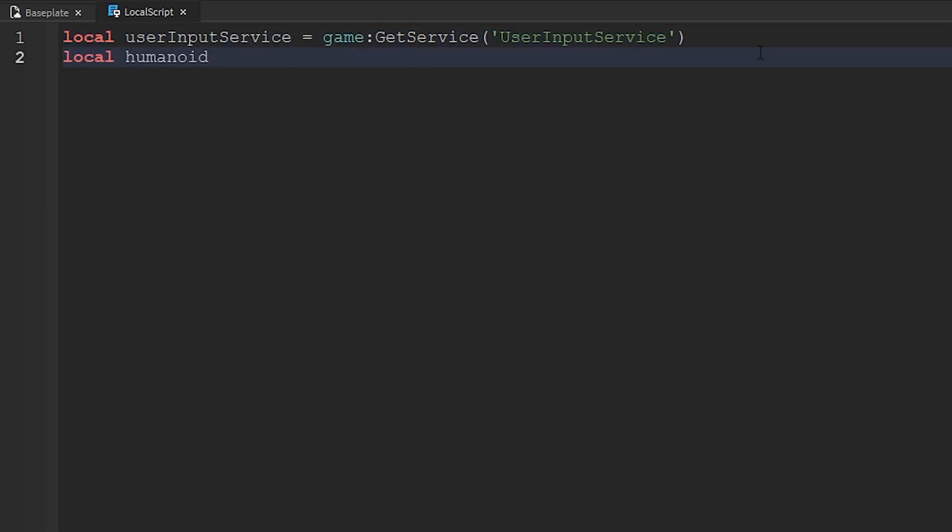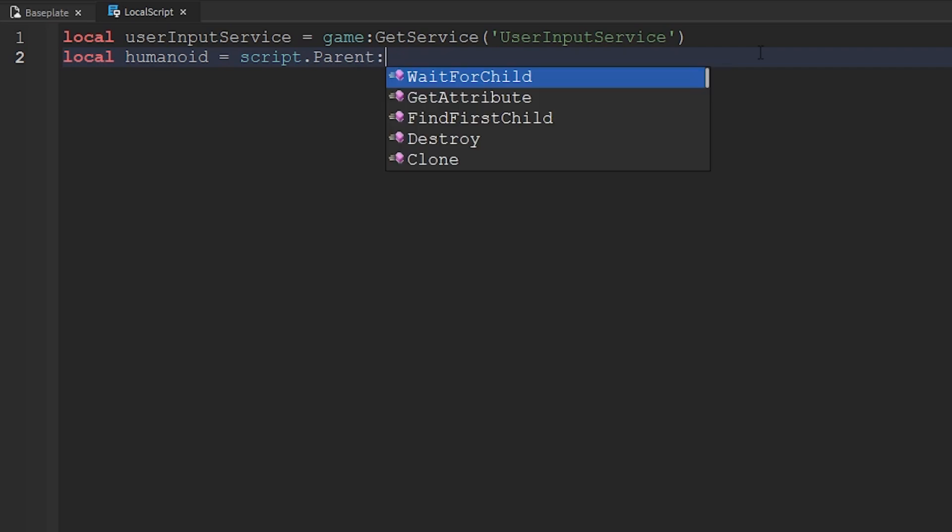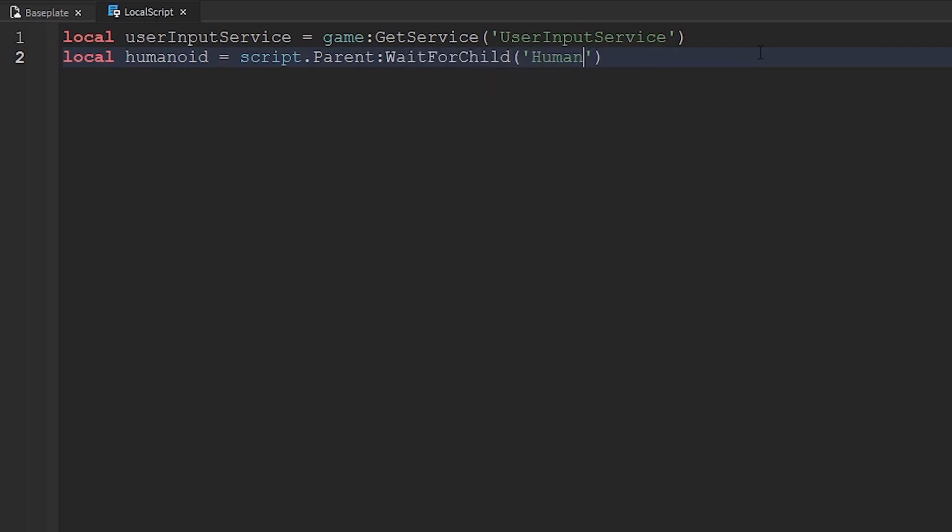And then we're going to want to get the humanoid. So local humanoid equals script.parent waitforChild Humanoid. We're setting a variable for the humanoid, which is the player's model. Go from the character to the humanoid. This will allow us to set the speed of it for when they're running and when they're not running.